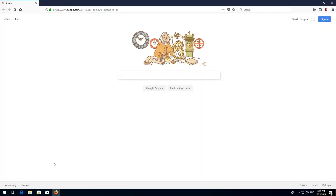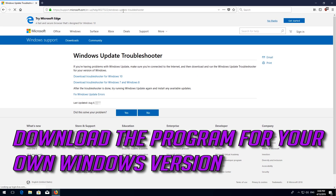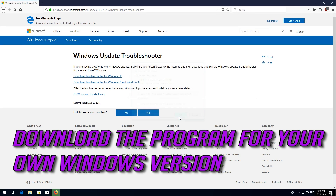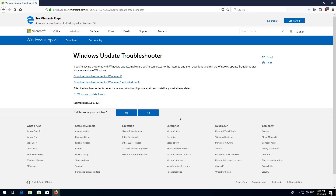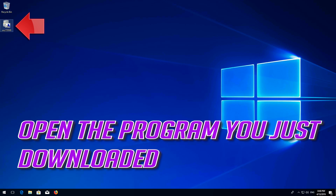If that didn't work, open the link that you'll find in the description of this video. Download the program for your own Windows version and open the program you just downloaded.